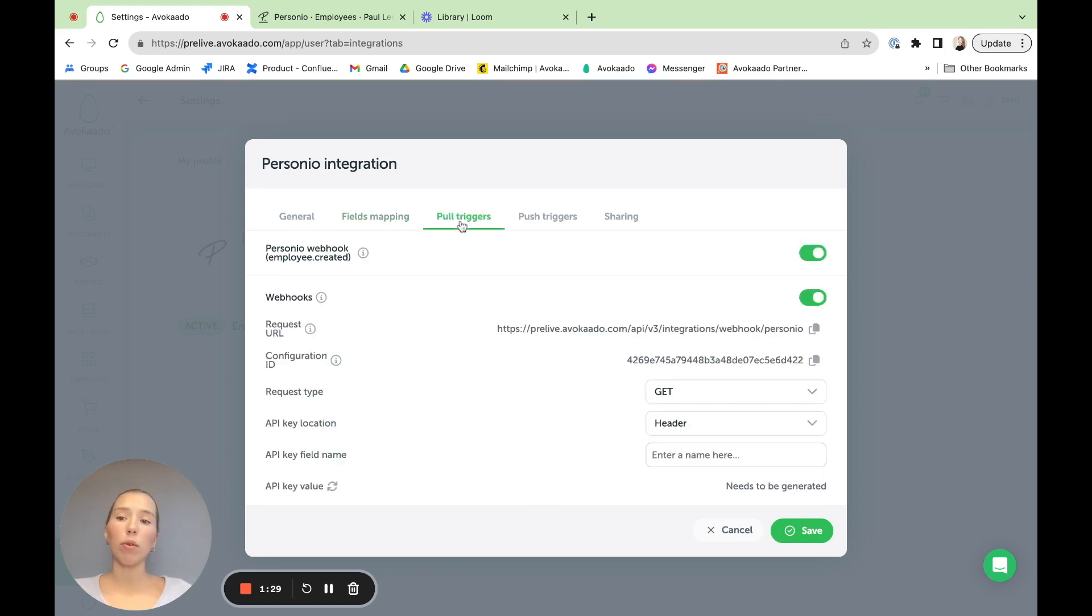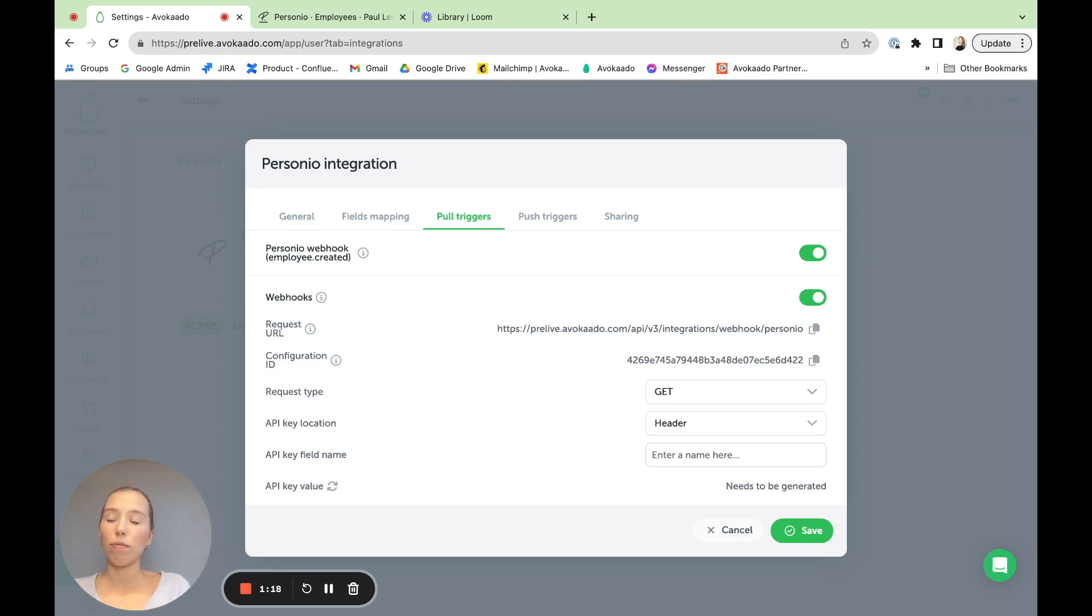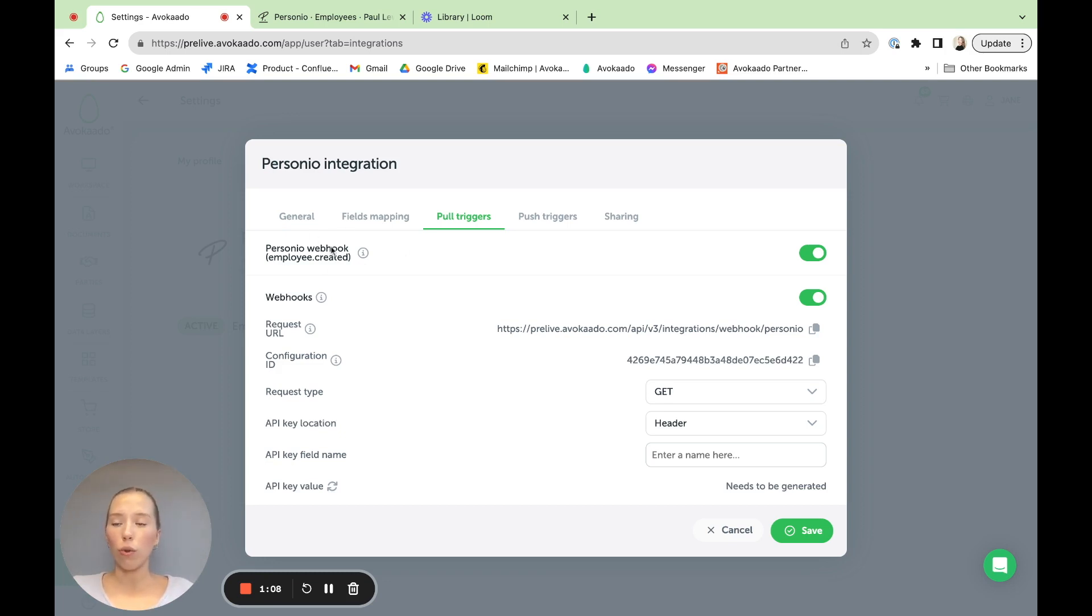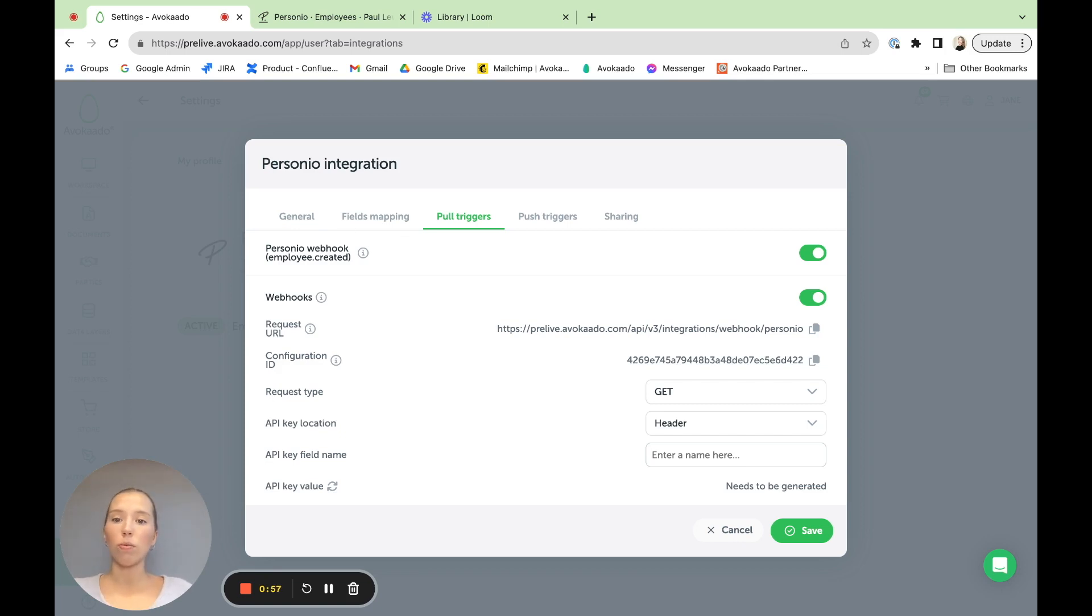Then we have a couple of automatic things set up. Firstly is the automatic creation of the document. So as you saw the field mappings, the idea is that the data will be pulled in from Personio and filled in in the contract, meaning you do not have to step in anywhere. Now, let's say you want automatically to create a contract each time a new person is added. Then this is the trigger for it. Every time a person's or employee's card is created, it would trigger the document creation with the set fields, with the set collaborators in Avokaado, ready to go forward.